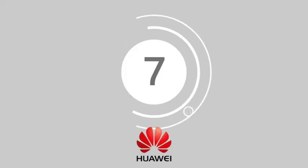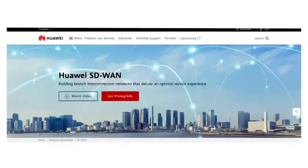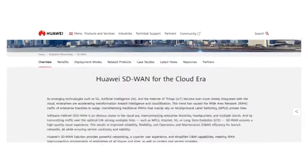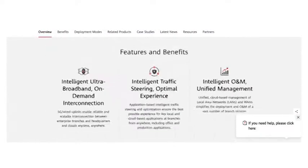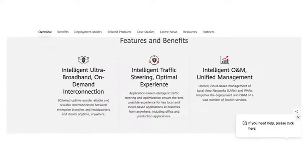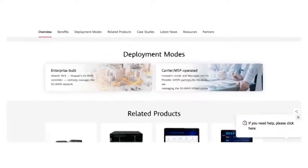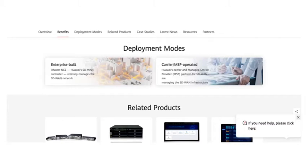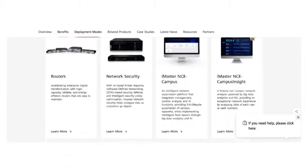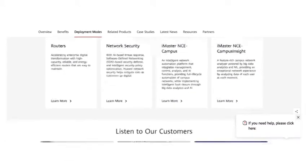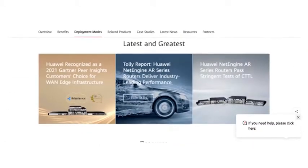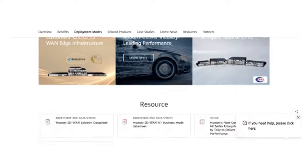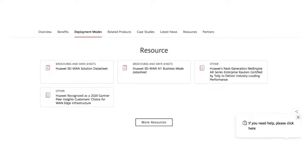And coming in at number seven, we have Huawei. Huawei's business branch delivers intelligent SD-WAN technology for the cloud era. With access to an intelligent ultra-broadband on-demand connection system and linked to 5G connectivity, you can connect people to your network wherever they are.